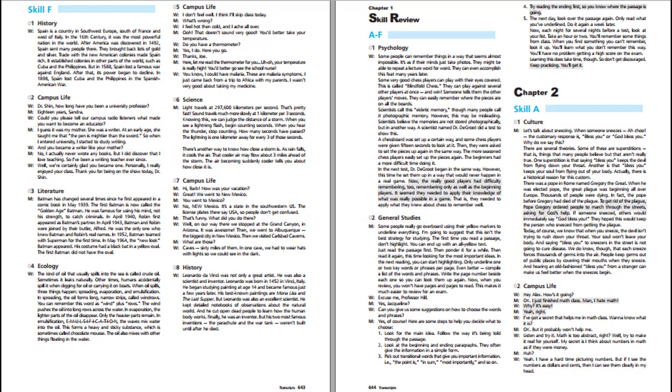A scientist named Dr. DeGroote did a test to show this. A chess board was set up a certain way, and some chess players were given 15 seconds to look at it. Then they were asked to set the pieces up again in the same way. The more seasoned chess players easily set up the pieces again. In the next test, Dr. DeGroote set them up in a way that would never happen in a real game. Now, the really good players had difficulty remembering too. It seemed they needed to apply their knowledge of what was really possible in a game to remember well.